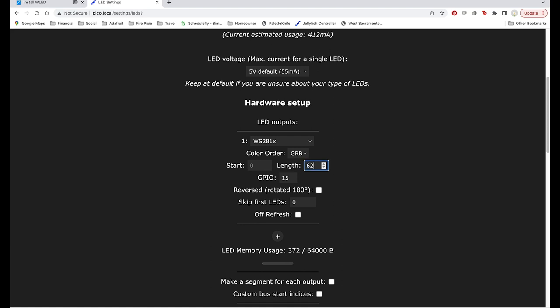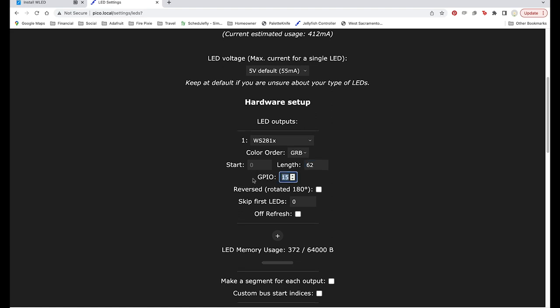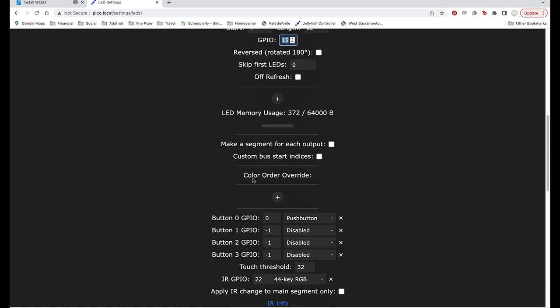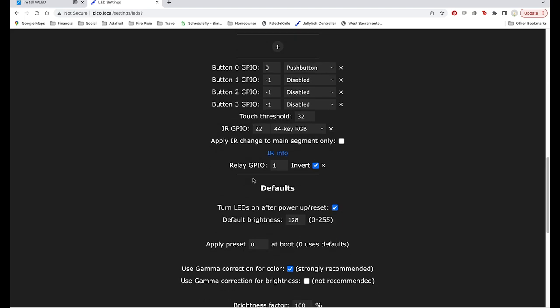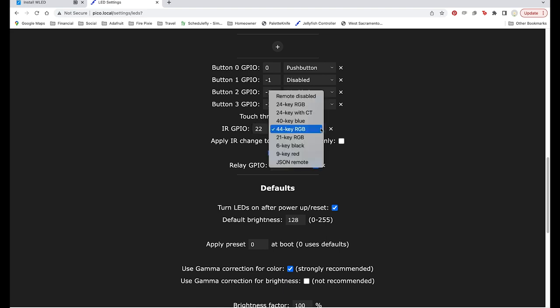Then change GPIO to 15 which corresponds to analog 3 on the Pico. Change the IR GPIO to 22 which corresponds to that blue wire that we connected to the Stemma connector.